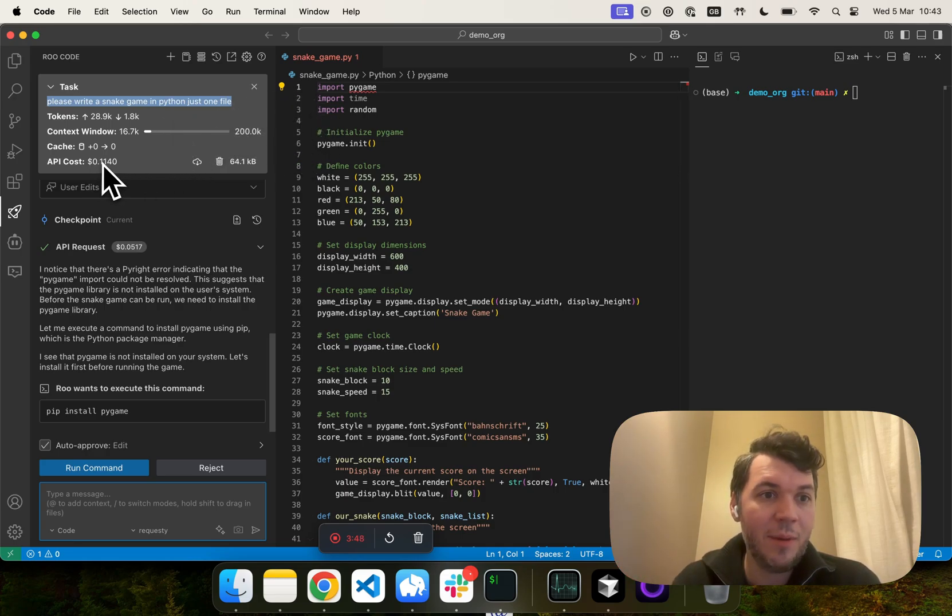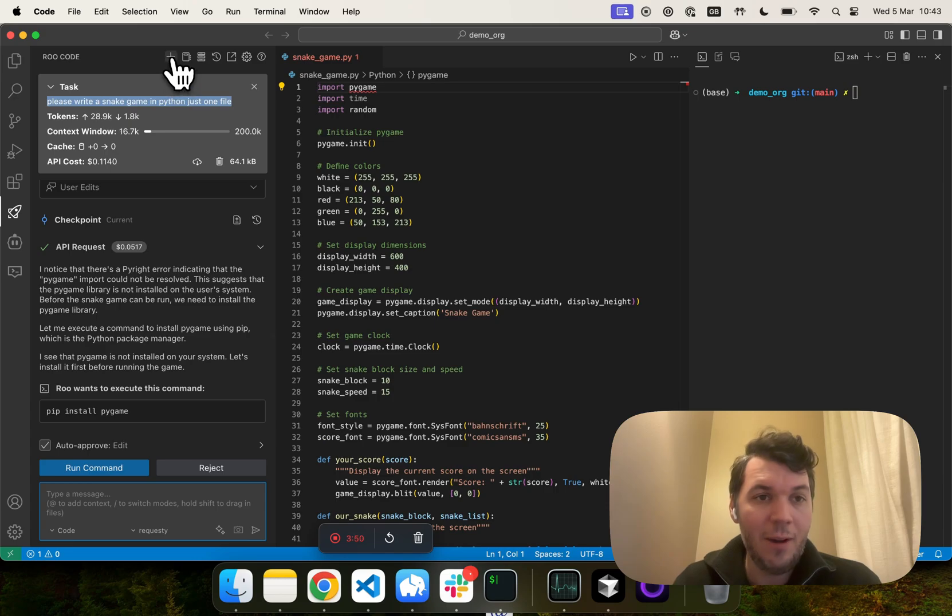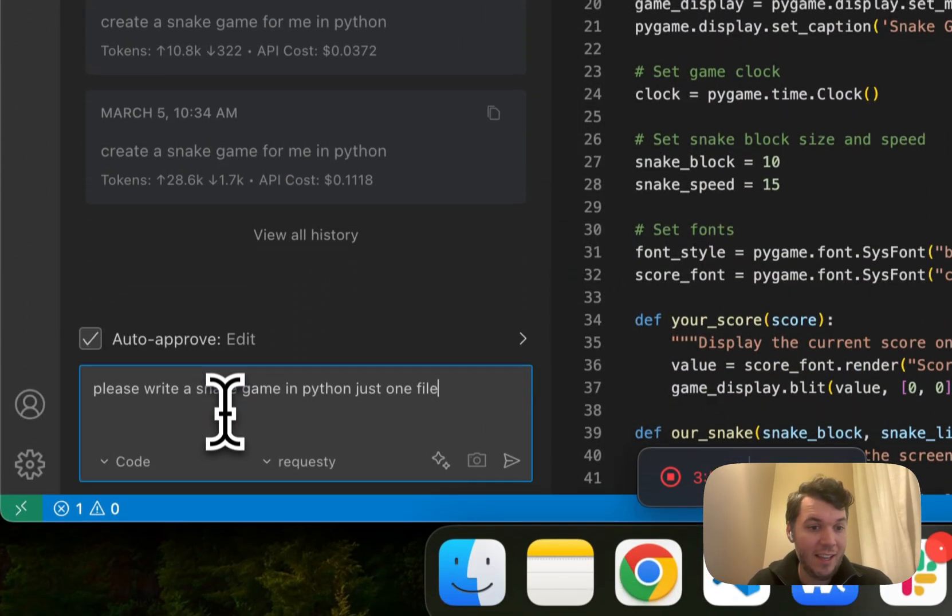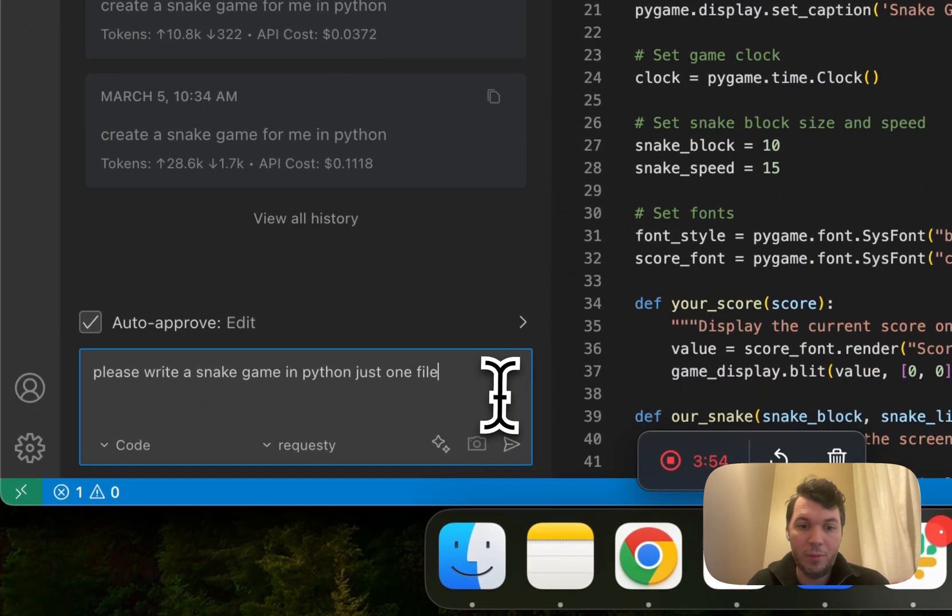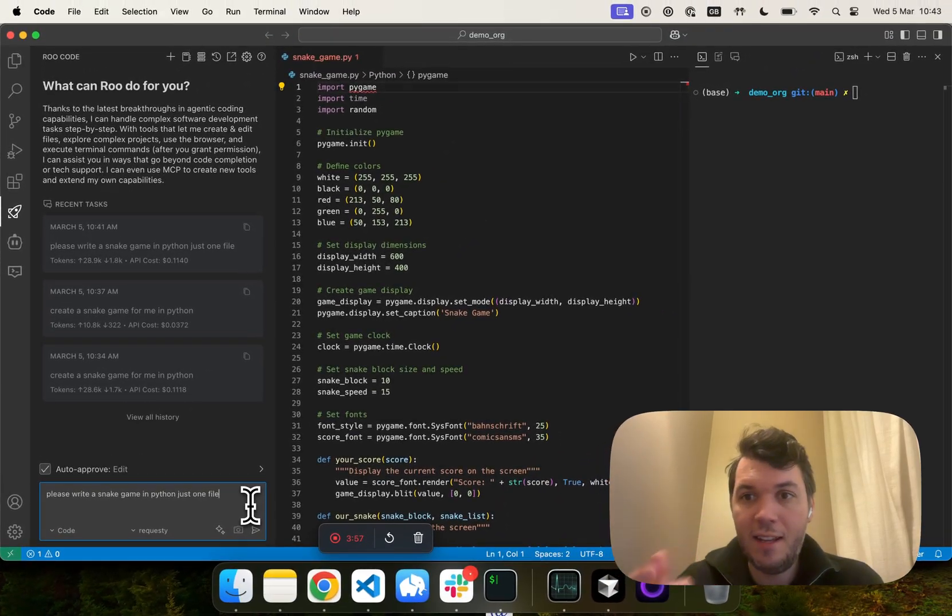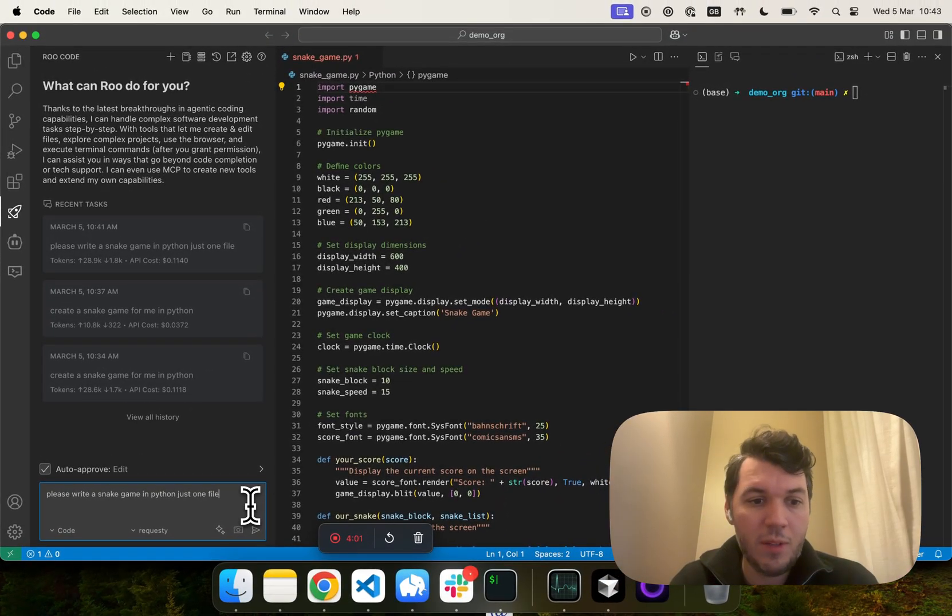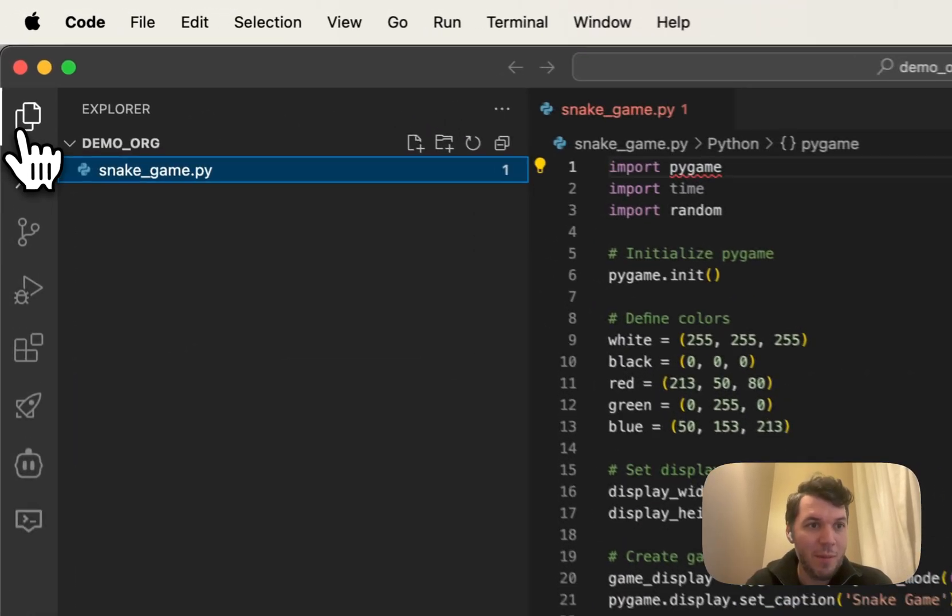And it costs about 11 cents in total. Now, if we create a new task, and we do the exact same prompt, but we've automatically enabled the Roo-Coder system prompt. Let's see what happens.